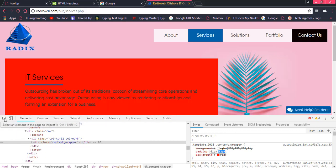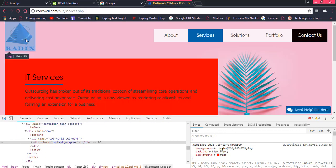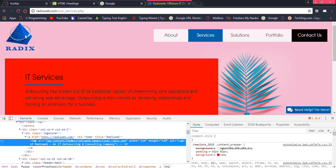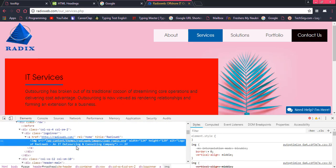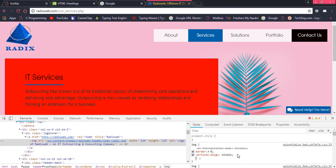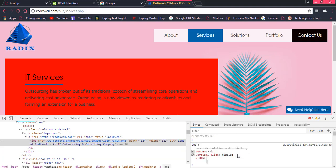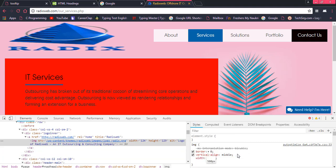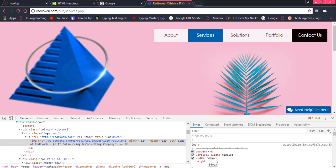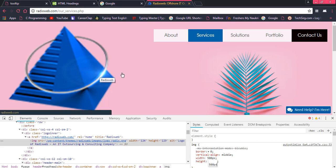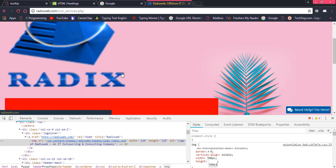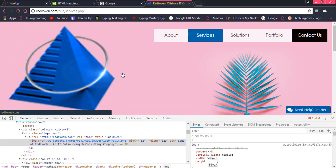So for example, I want to change the size of this particular image. So this image is over here and I want to mention the width equal to 500 pixels, and height equal to 500 pixels. So you can see the width and height of this particular image has grown.